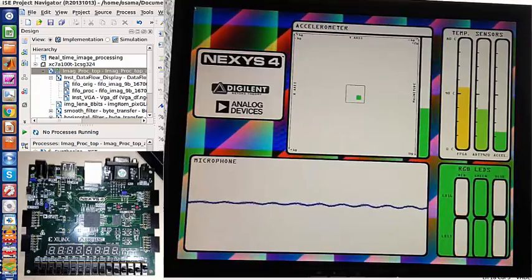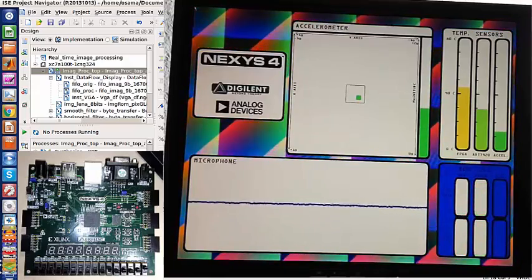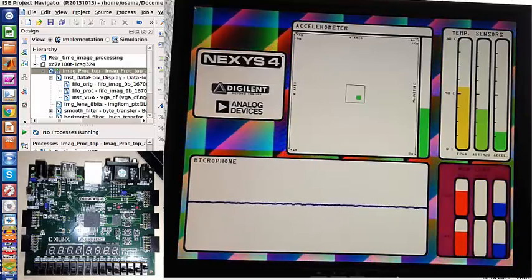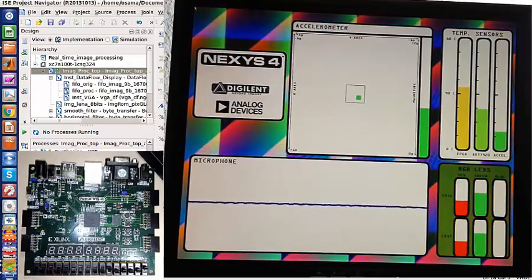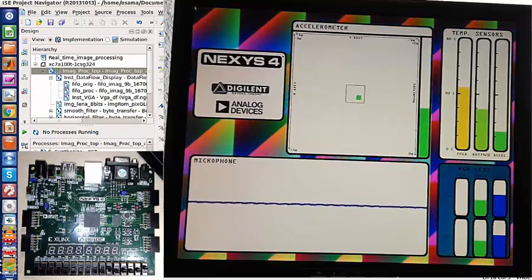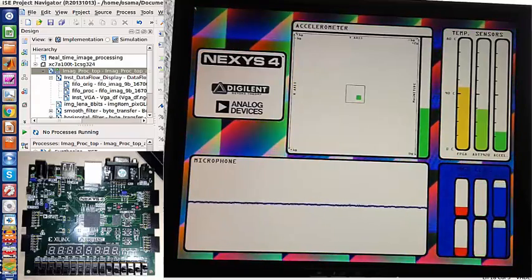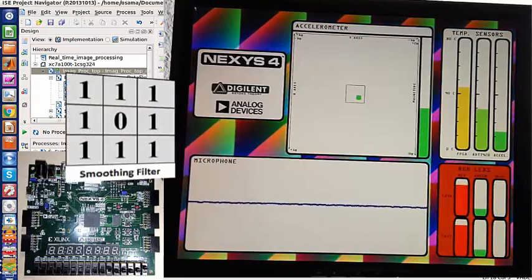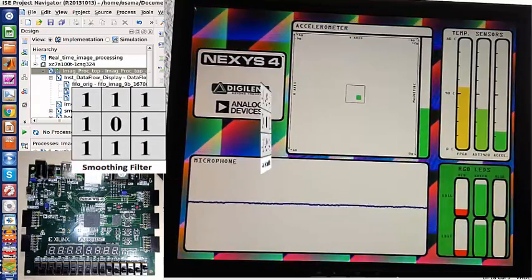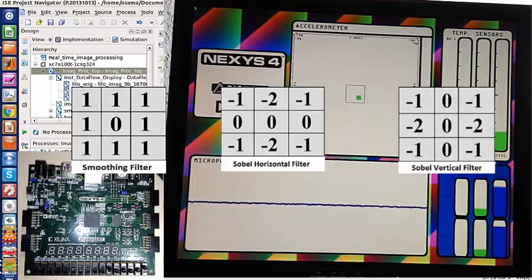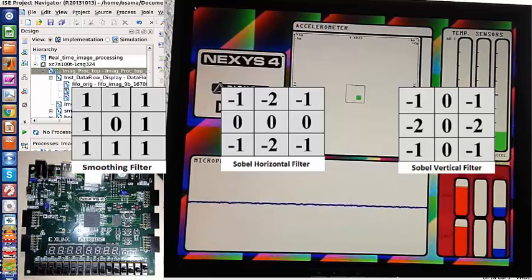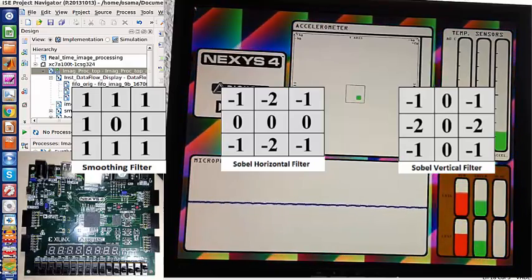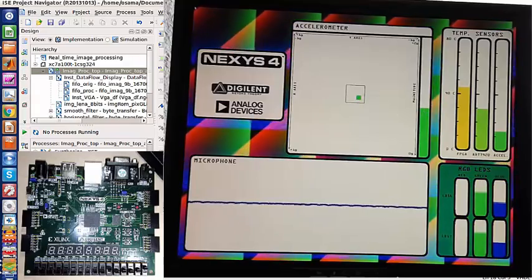Hello, this is a video of an image processing project which is real-time image processing using FPGA Nexus 4 board. In this project we used three different kernels which include a smoothing filter, Sobel horizontal filter, and vertical Sobel filter to convolve through all the pixels of a 2D grayscale image.